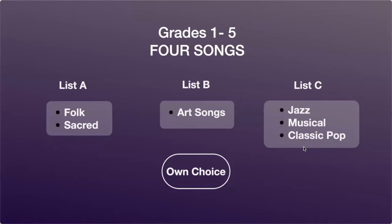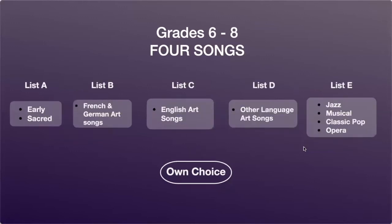Now let's have a look at grades 6 to 8. Grades 6 to 8 has five lists. List A has early and sacred music. List B has French and German art songs. List C has English art songs. List D has other language art songs like Czech, Russian and Italian. And List E has jazz, musical, classic pop and opera.